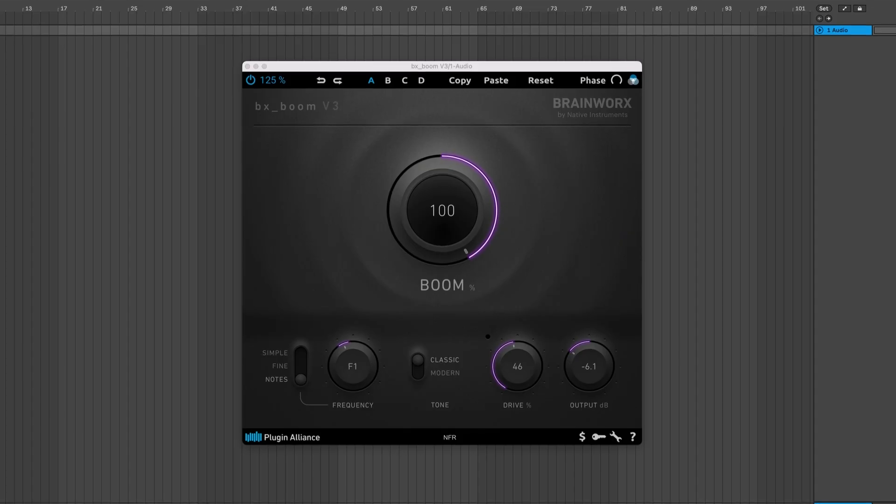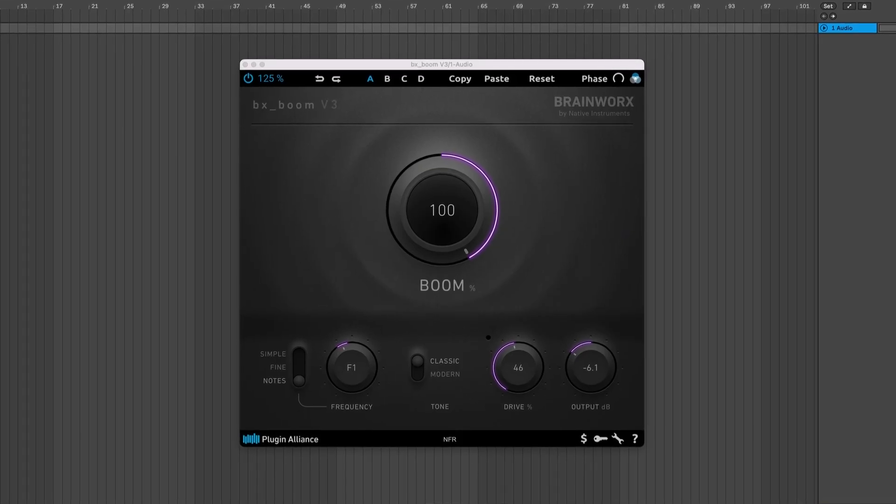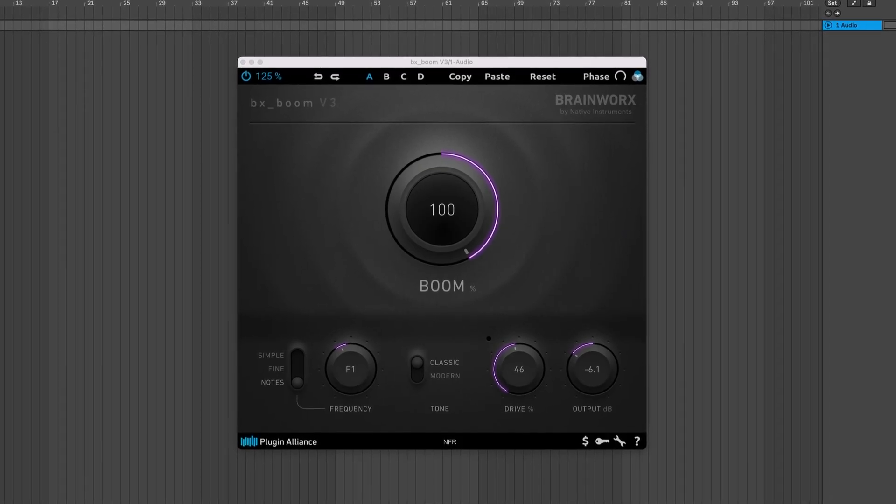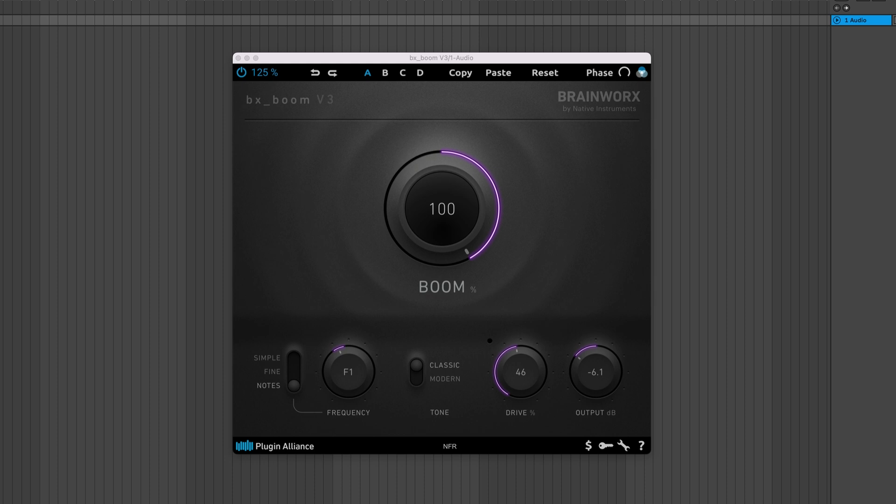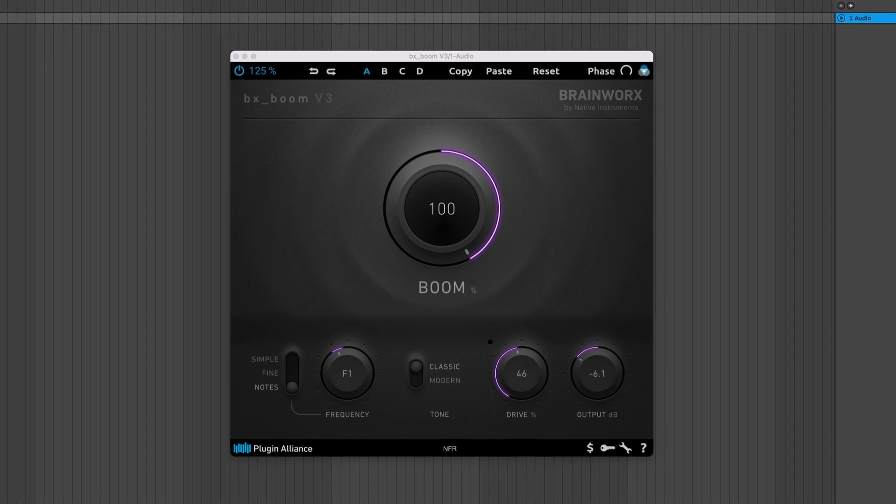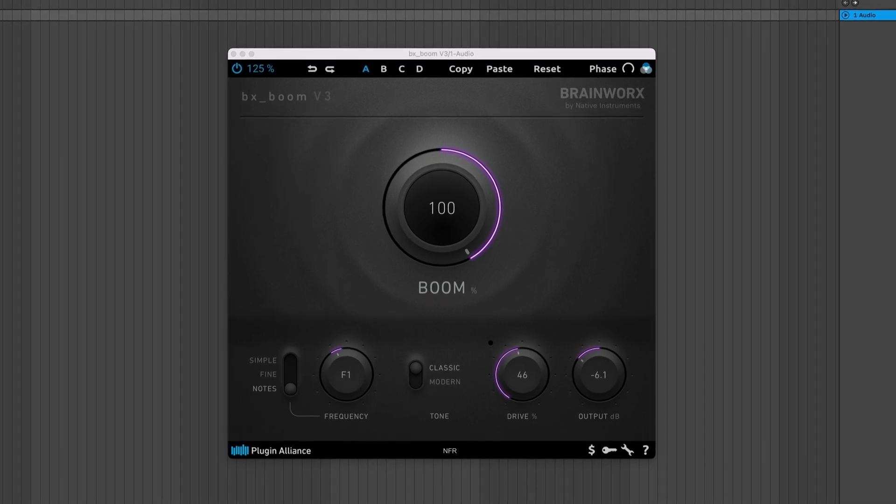Hey, Charles Hoffman here from Plugin Alliance. BXBoom V3 is the newest version of BXBoom, a plugin used to add impact to bass drums.